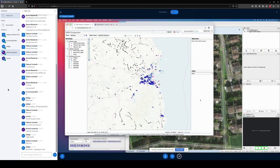Welcome to the fourth in our series of Building OSM Ireland talks for the second lockdown of 2020. For this episode, we have Dermot who will talk to us about validating the OSM map with different tools. Today's talk is actually going to focus on one tool: OSM Inspector.